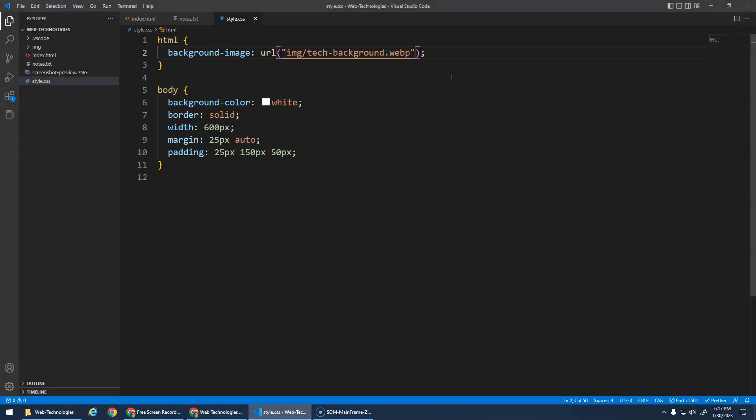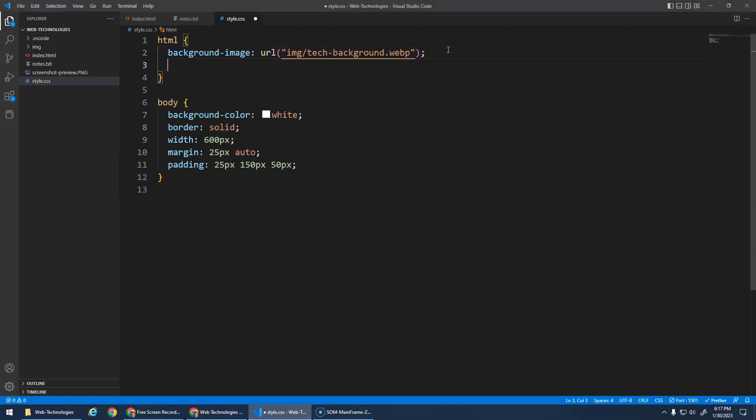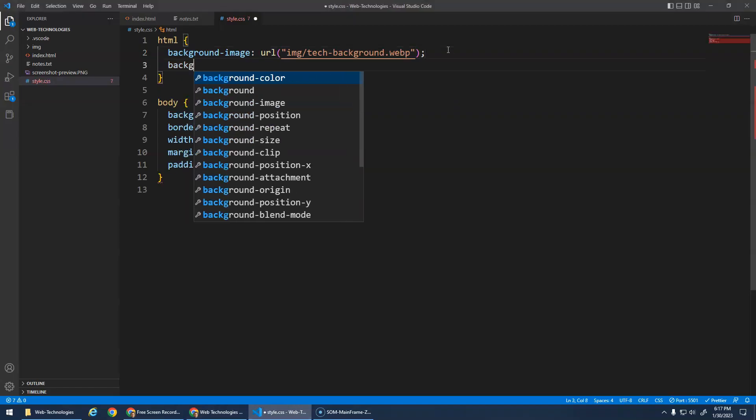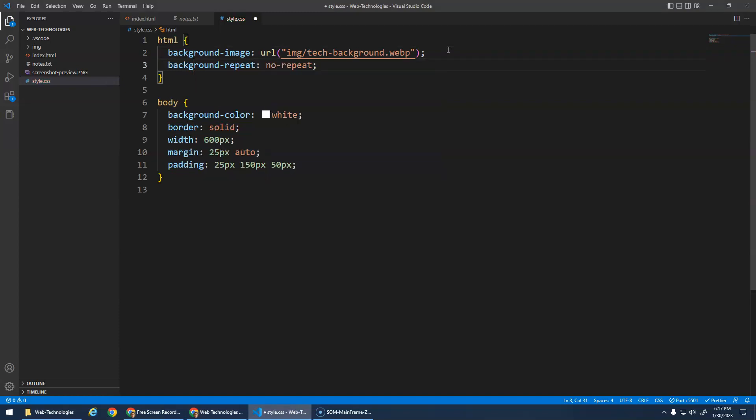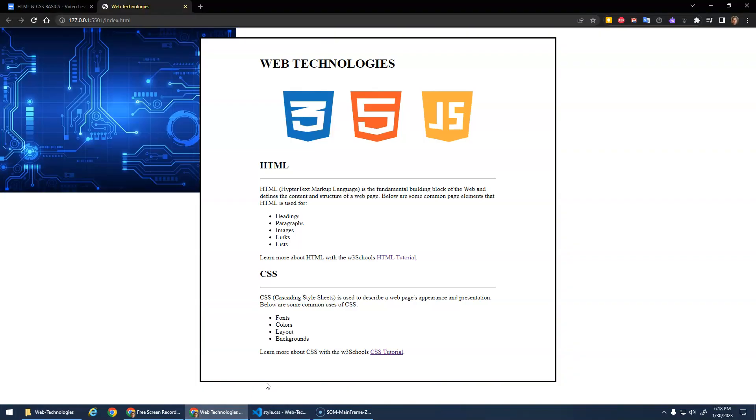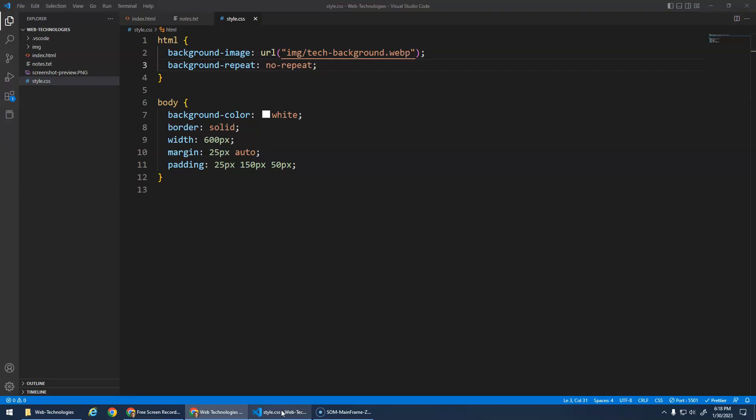The image is actually kind of small so it's actually repeating itself. There is a thing here where you can go background-repeat and then go no-repeat so that it won't repeat itself. You'll see that's just the size of the background and it was tiling itself to cover the whole page.